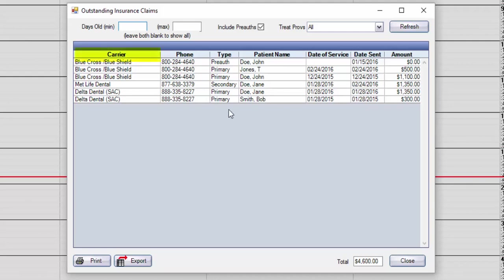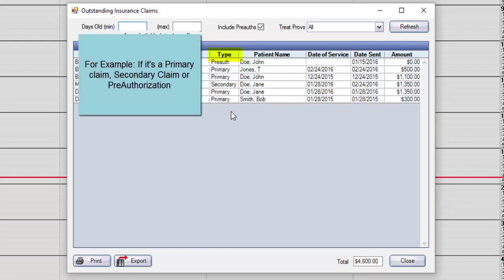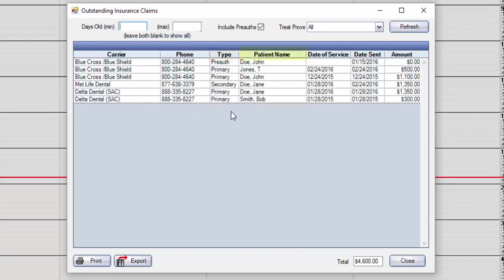In the list, you can see the carrier name, the carrier's contact phone number, the type of claim, the patient, the date of service, the last date the claim was sent, and the amount.